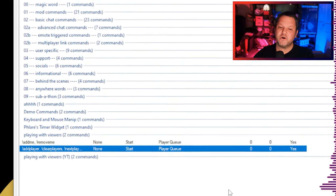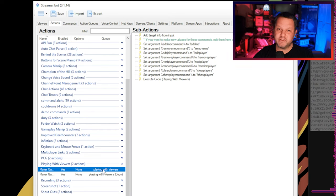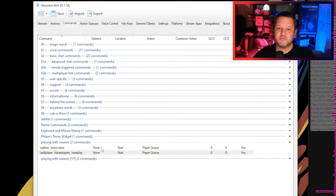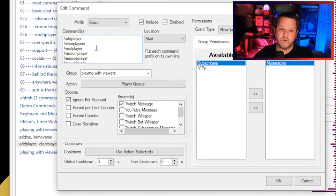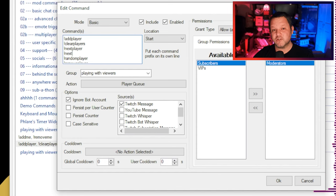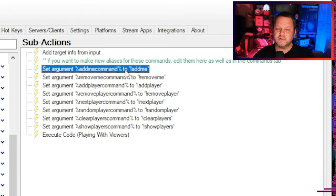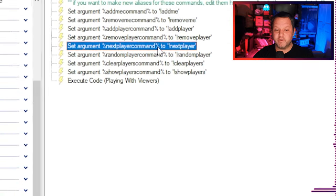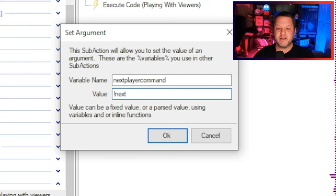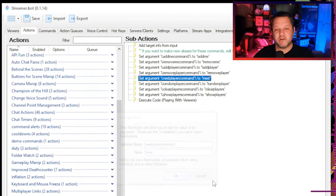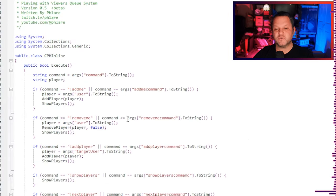One thing worth mentioning: due to the way this was coded using only one action, you can't just change the commands without a bit of extra configuration. Say you want the !nextplayer command to just be !next — you can do that. First go into the command and either add !next or change !nextplayer to !next. Then go into the main action for the queue and find the set argument sub-action that says 'set argument next player command to !nextplayer' and change it to !next. You can do the same to change any of the other commands. Inside the C# code I just use these variables, so you don't have to go into the actual code to change the commands.